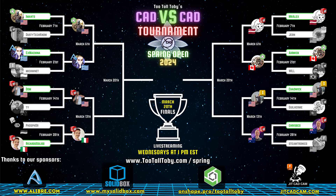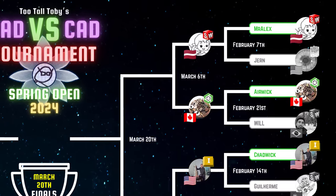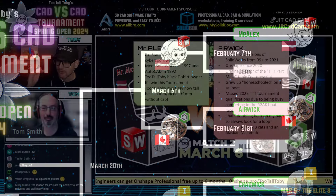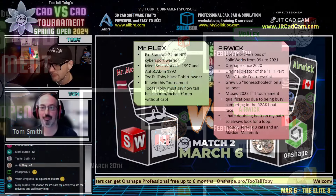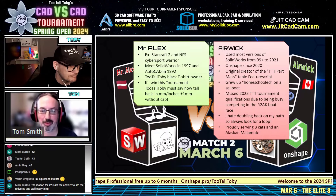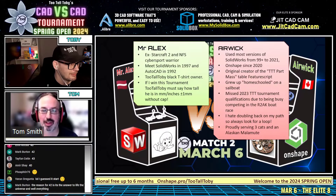Alright guys, let's see what happens in this matchup. Here are some fun facts for these guys. Tom, I'm going to let you introduce them a little bit. These are going to be the same facts for each of the matchups, so if you only want to pick a few from each of them, that'll be great.